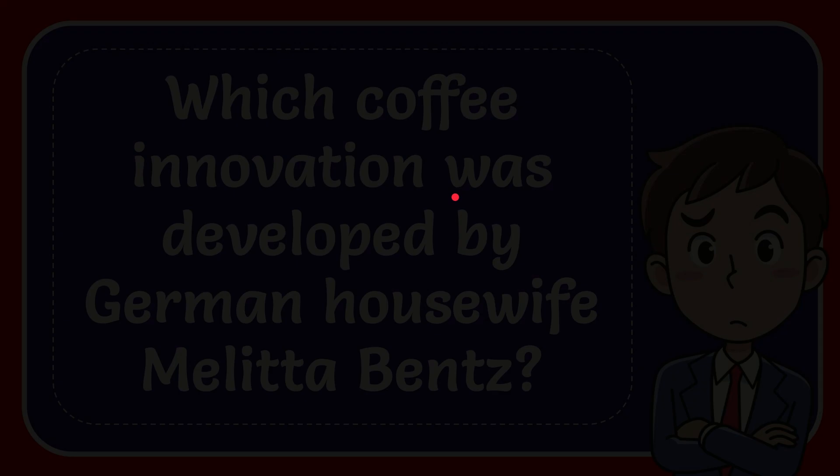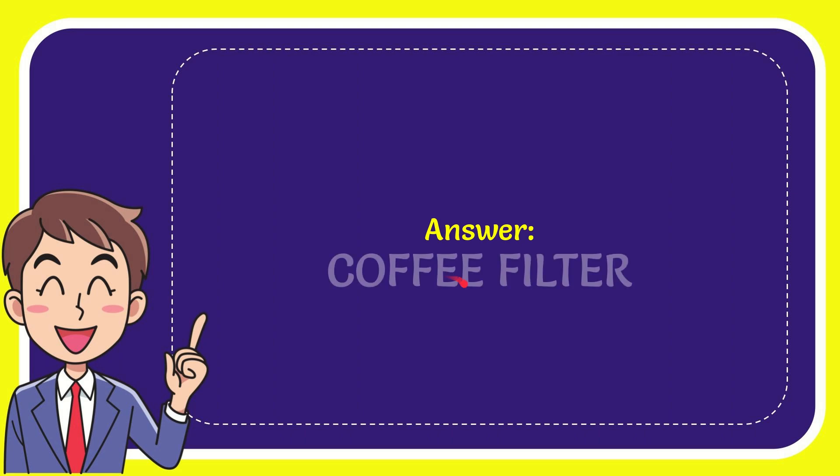Now give you the answer for this question. The answer for the question is coffee filter. Well that is the answer for the question.